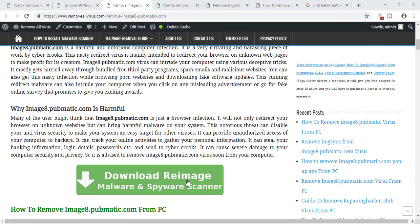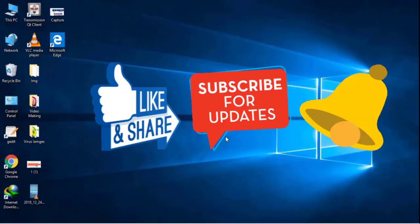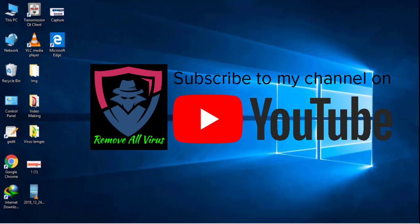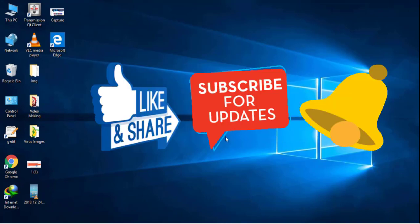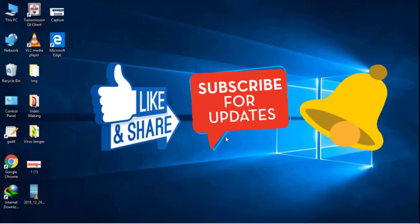You just need to download the malware scanner for your computer and it will do the rest of the work. So guys, I hope this video helped you. If you find this video useful, then please like this video. If you are new to our channel, then please subscribe to our channel and click on the bell icon for the latest notifications. Thank you for watching this video.